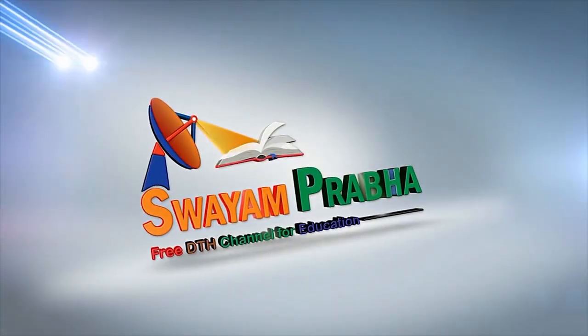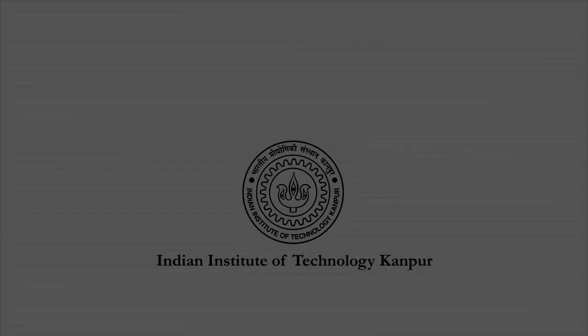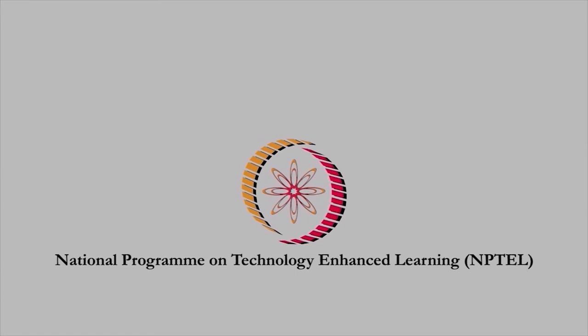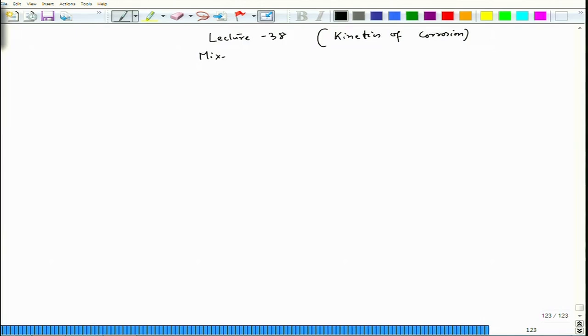Swayam Prabha, Digital India, Educated India. In the last lecture we started discussing Mixed Potential Theory. This is lecture number 38, and here we will continue with kinetics of corrosion. Our discussion will focus on Mixed Potential Theory.